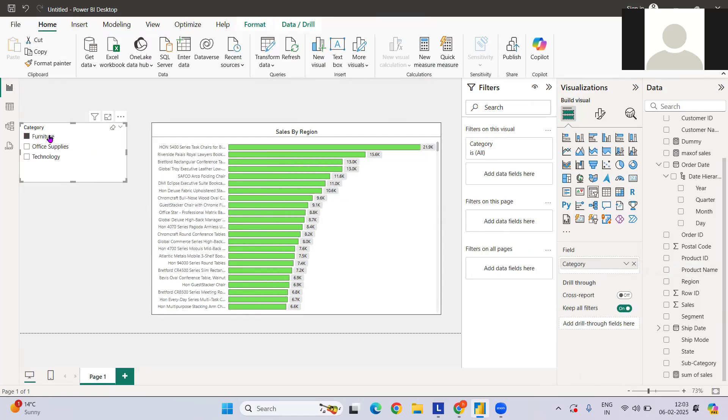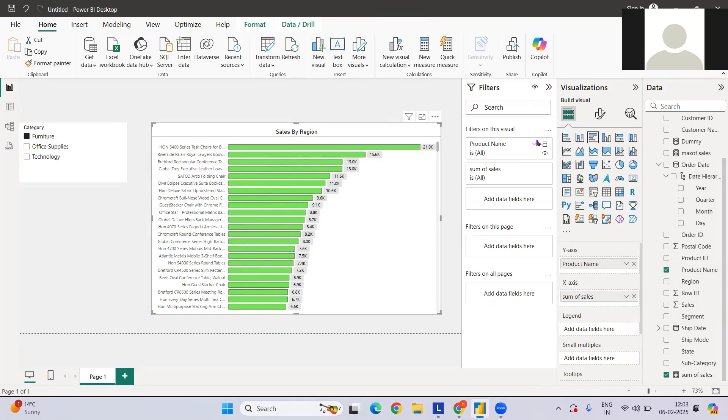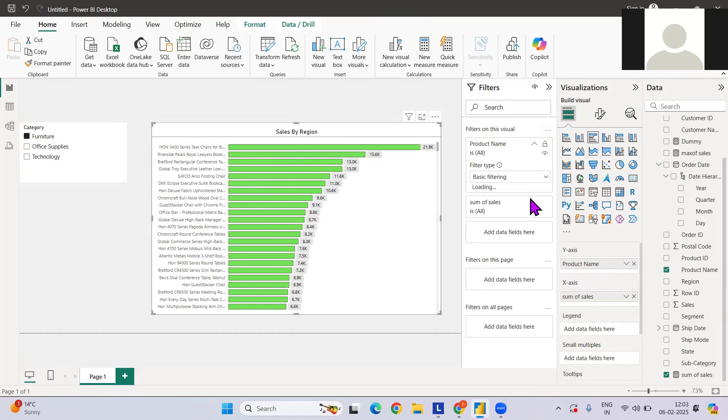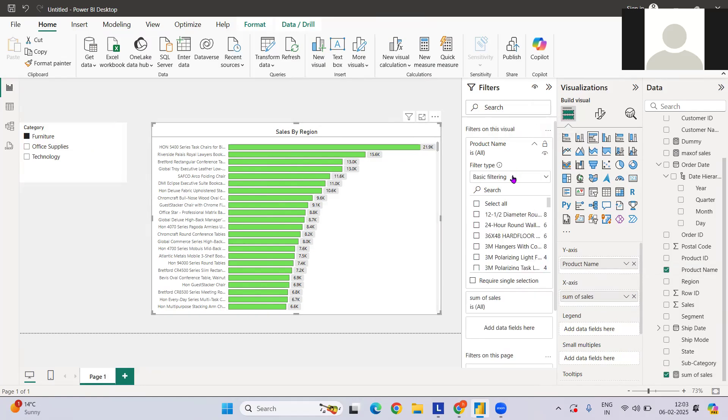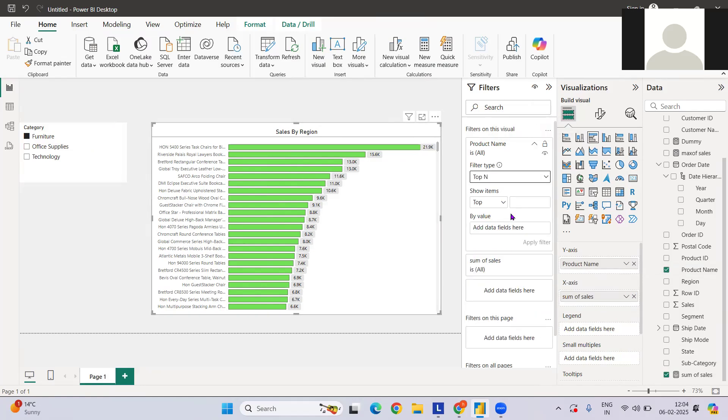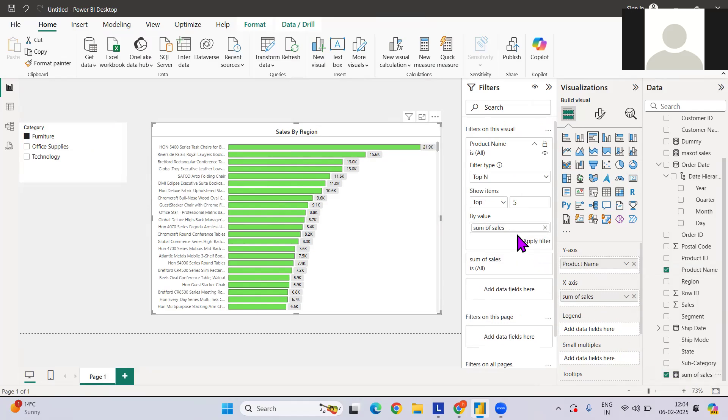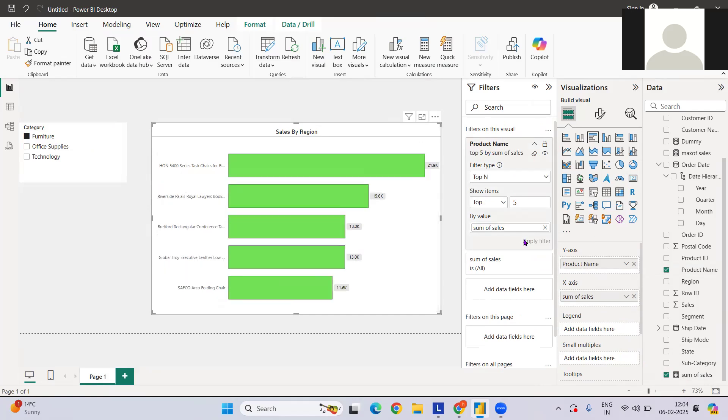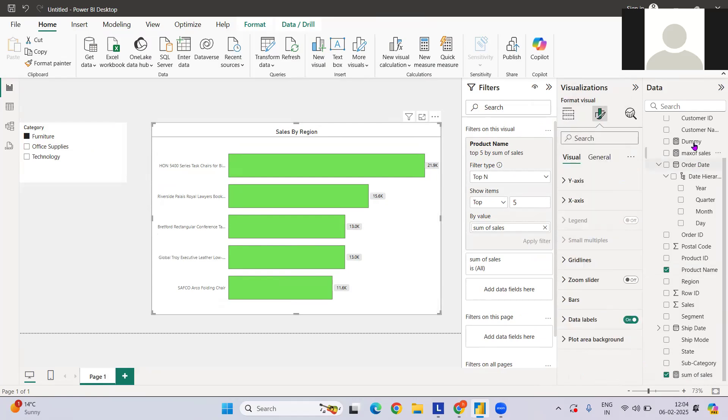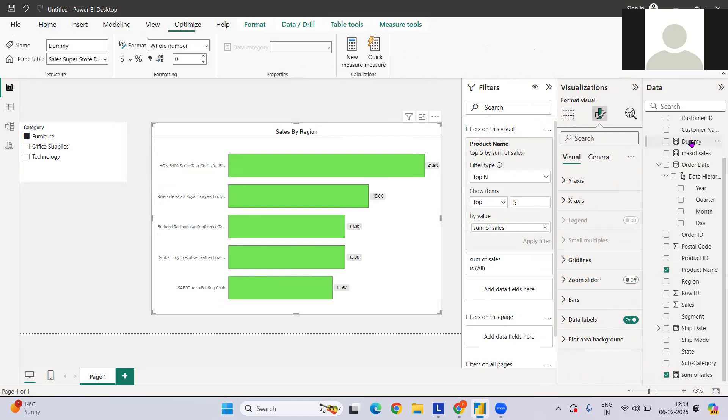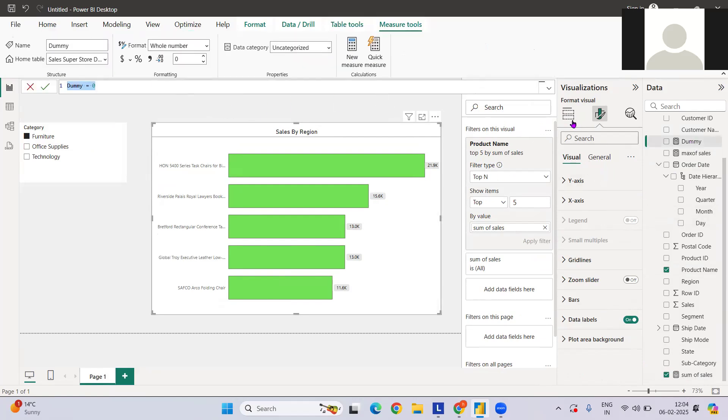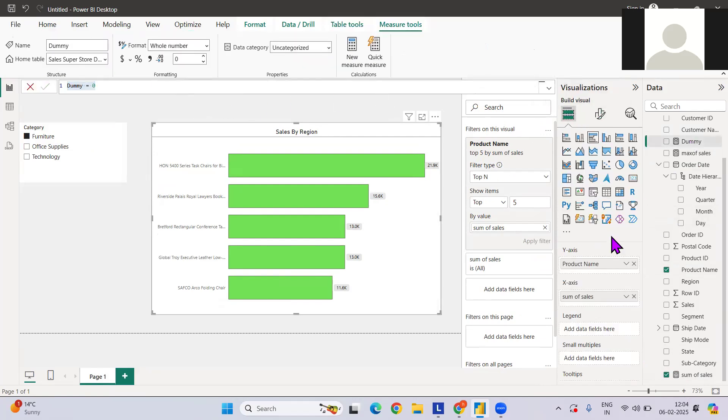What I can do is select and have top 10 products. For example, let me have the five products and sum of sales here. So we have five products. What else can we improve on this?